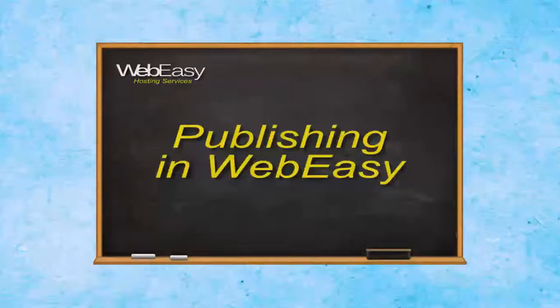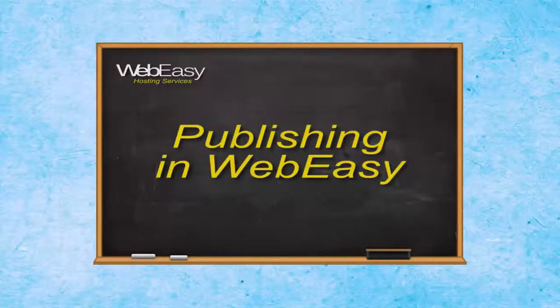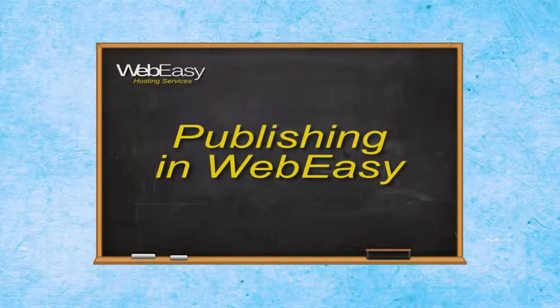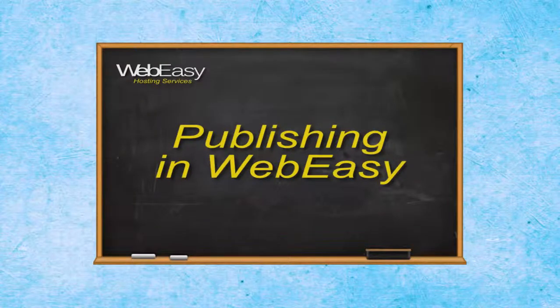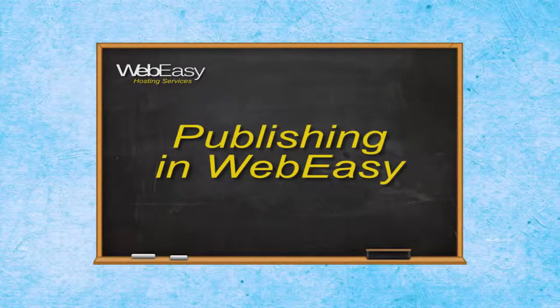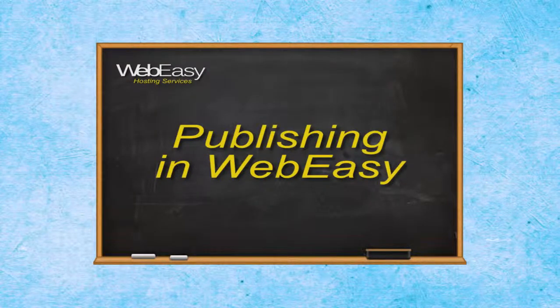In this WebEasy tutorial, we will go over the steps to publishing your WebEasy site to your WebEasy hosting account.